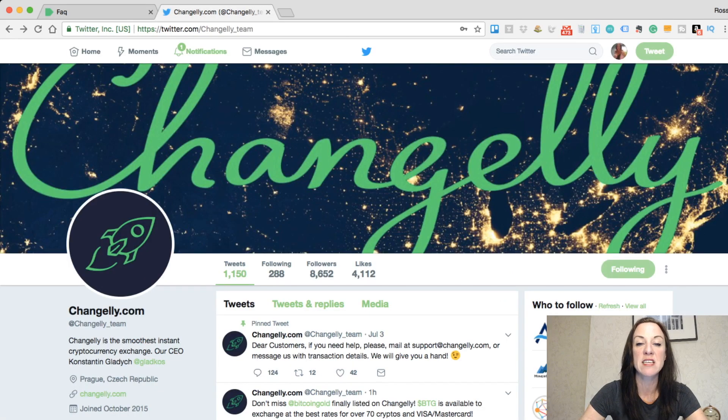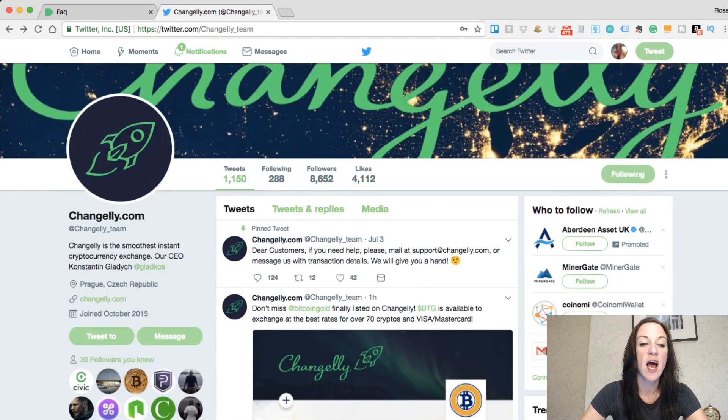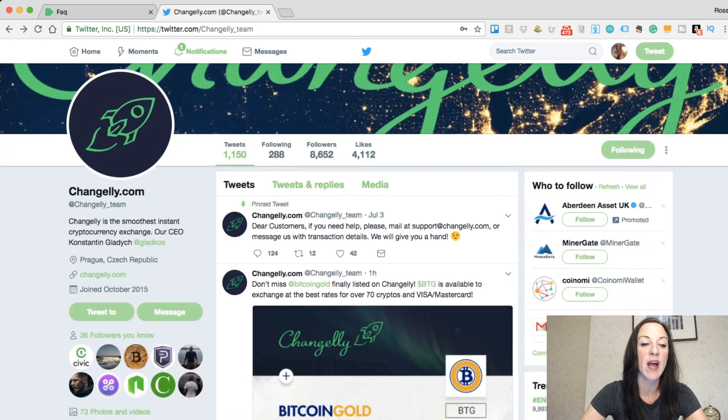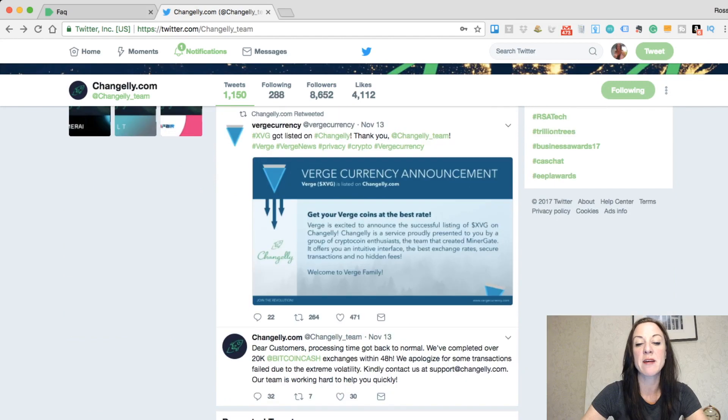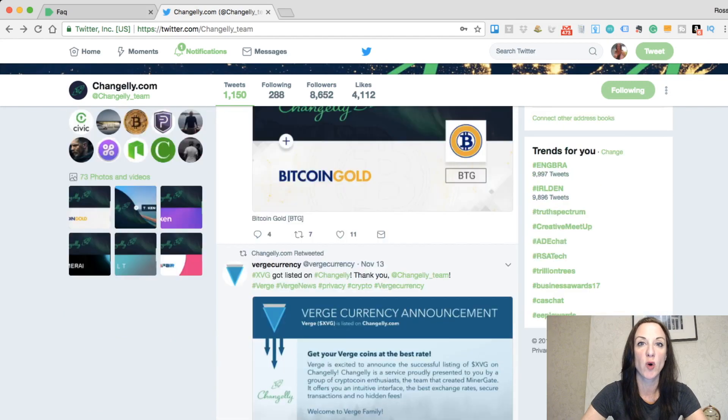They're also very active on their Twitter accounts. You can access that via @Changely_team, and they post quite a lot of tweets on there as well.